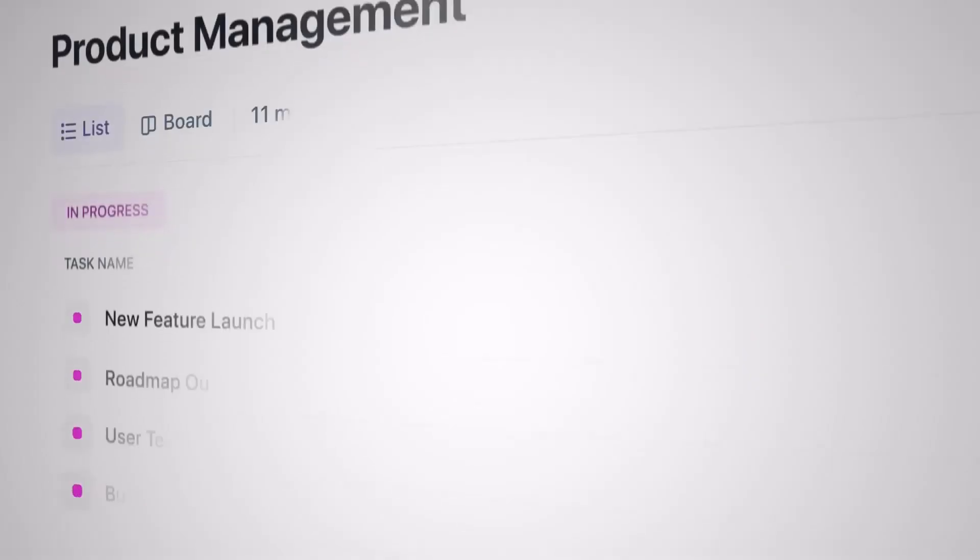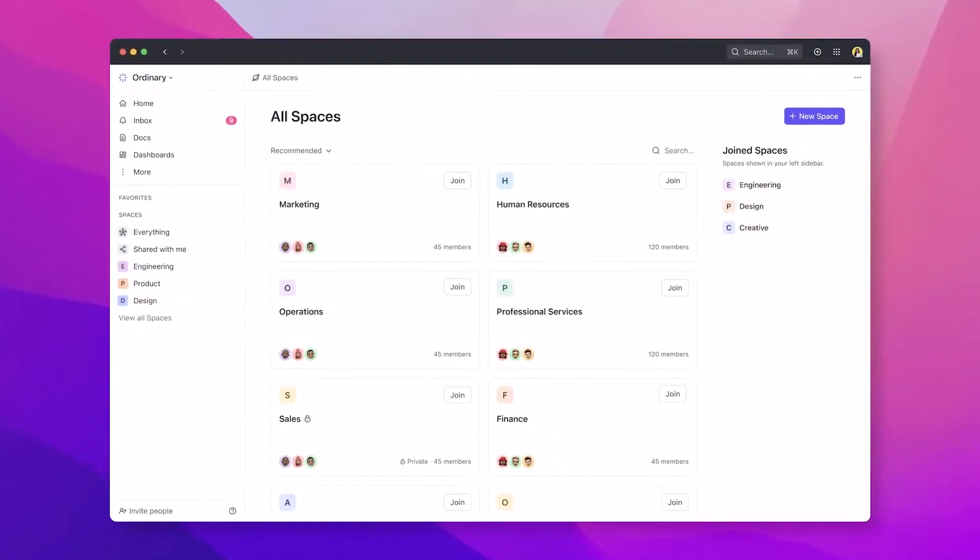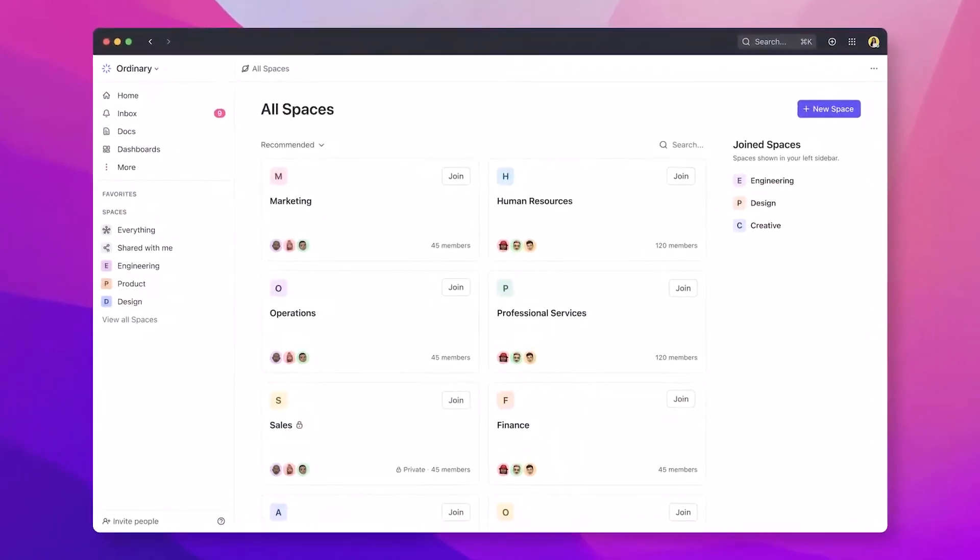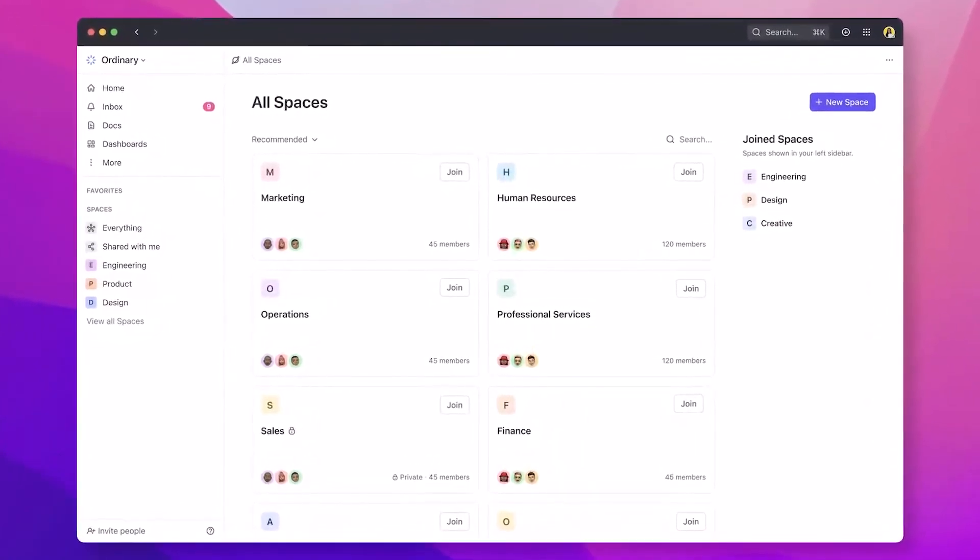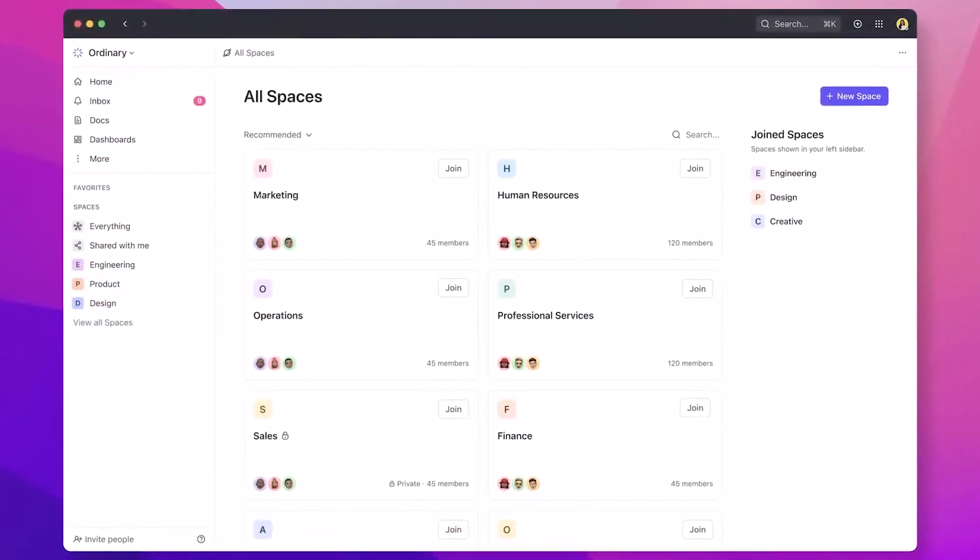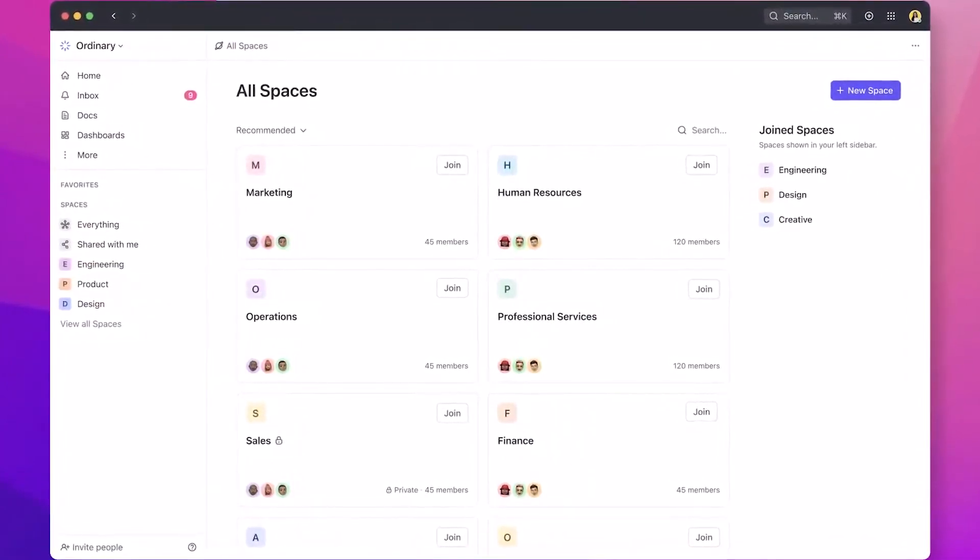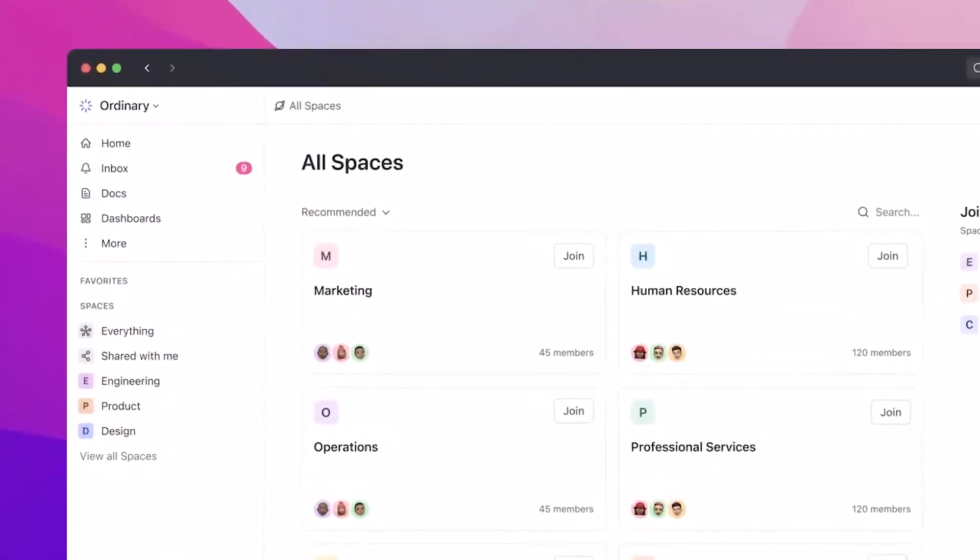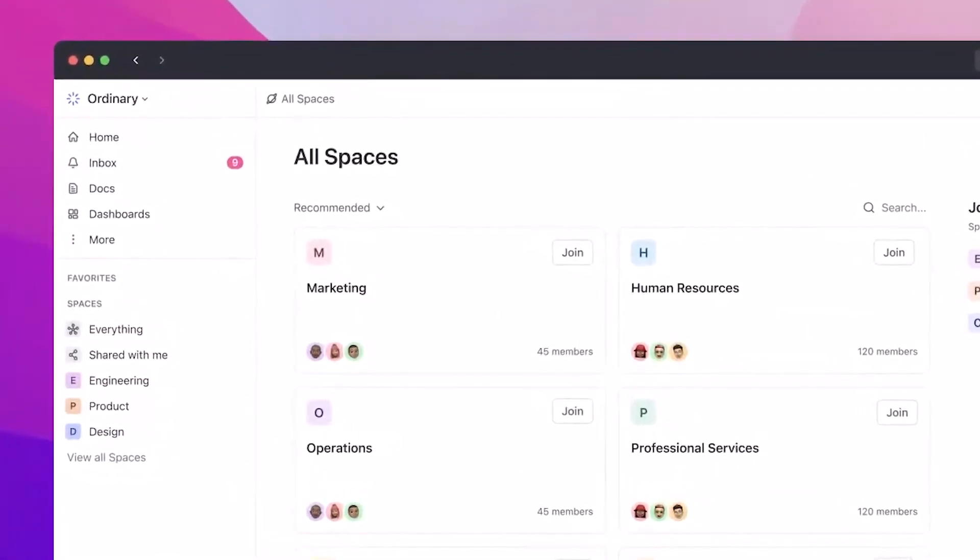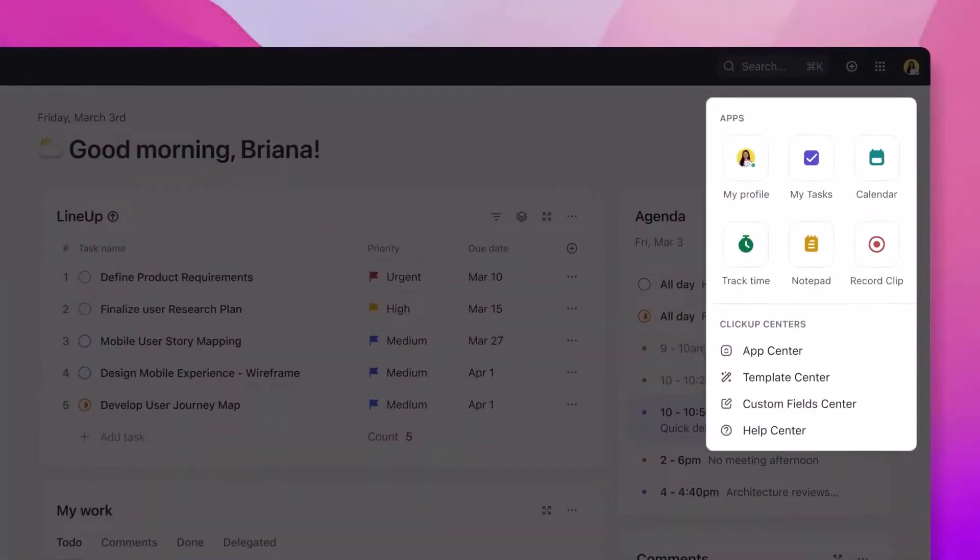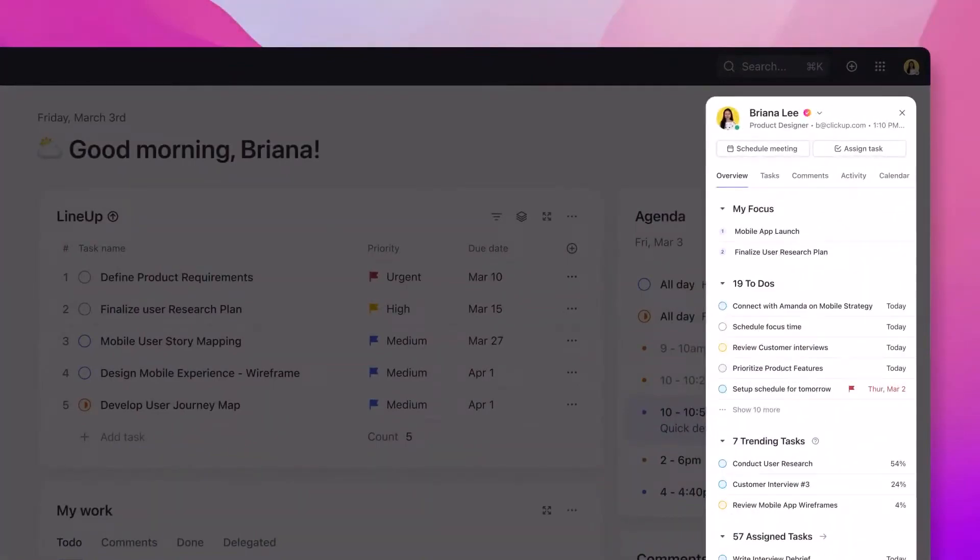While both ClickUp and Notion are powerful productivity platforms, ClickUp stands out with its emphasis on customization and a unique hierarchical structure. Unlike Notion, which combines note-taking with database functionalities, ClickUp focuses more on task and project management. Its ability to visualize tasks in various views, coupled with extensive customization options, makes it a versatile tool for teams of all sizes.